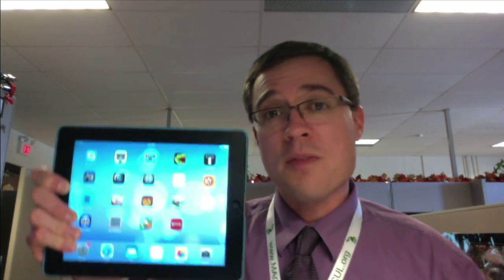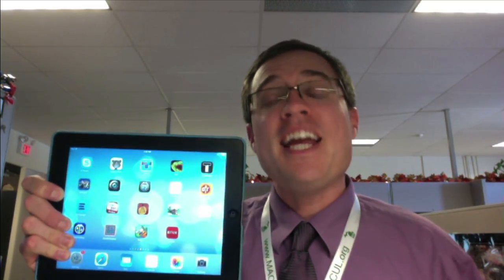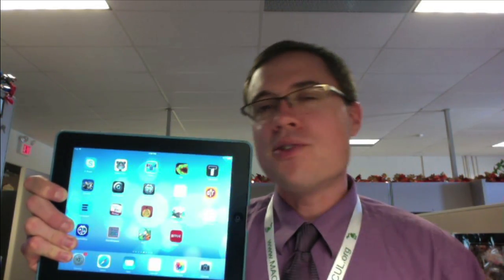And that's how I screencast with my iPad. Happy padding and enjoy your screencasting!